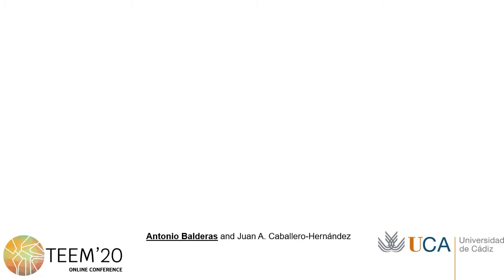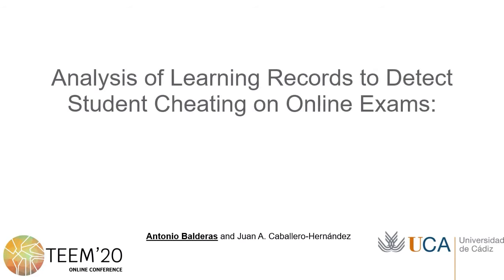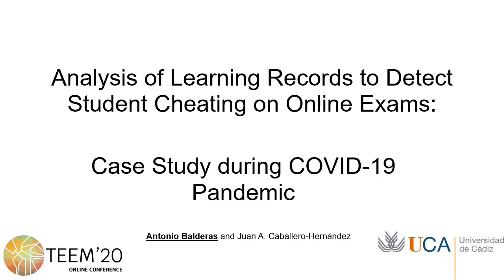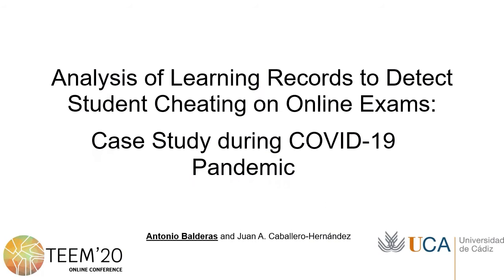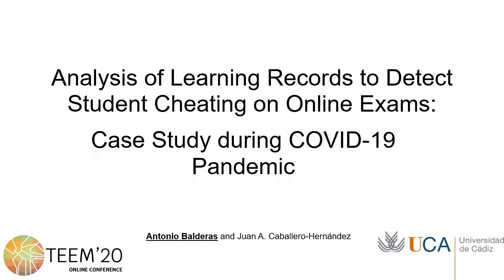Hello, this is Antonio Valderas from the University of Cádiz and I'm going to present our contribution: Analysis of Learning Records to Detect Student Cheating on Online Exams, a case study during the COVID-19 pandemic.